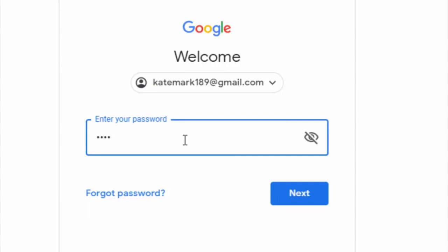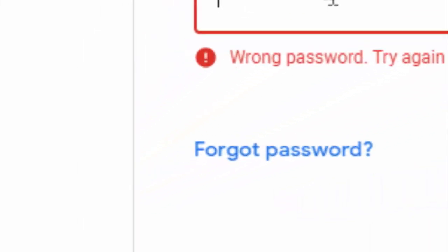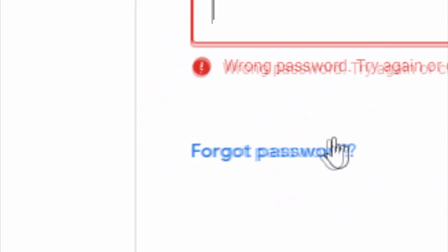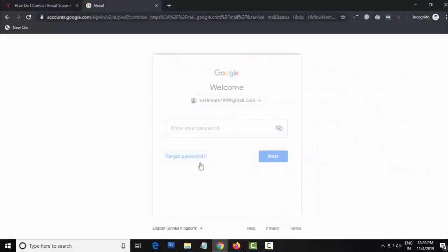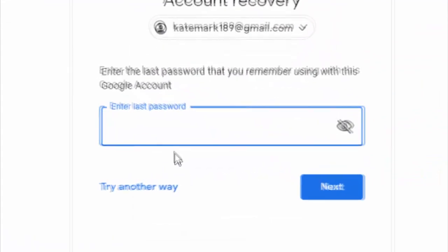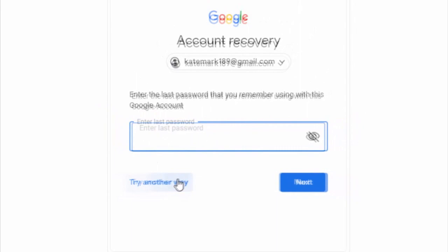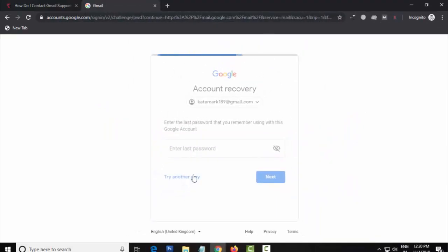Enter your password. If you don't remember your password, click on the Forgot Password icon. If you are asked to enter the last password you remember, click on Try Another Way.